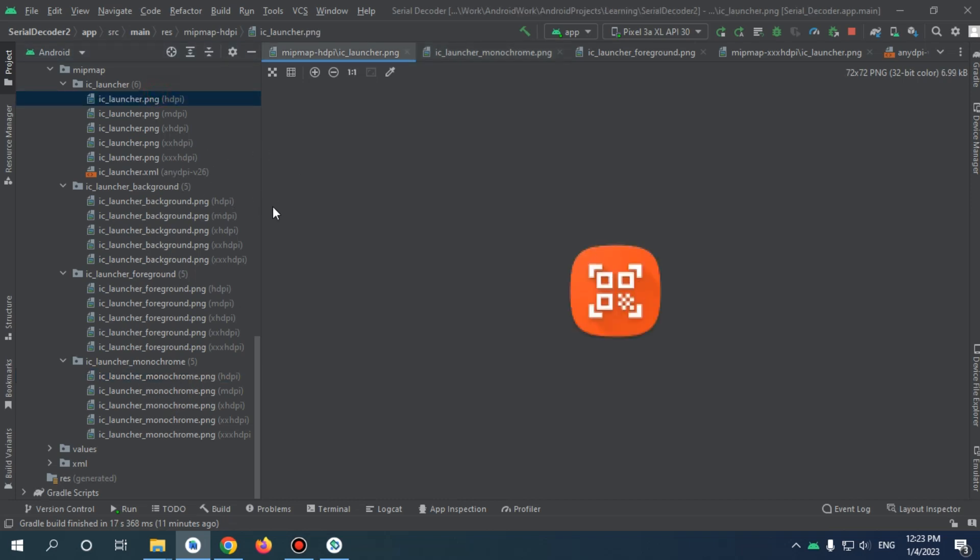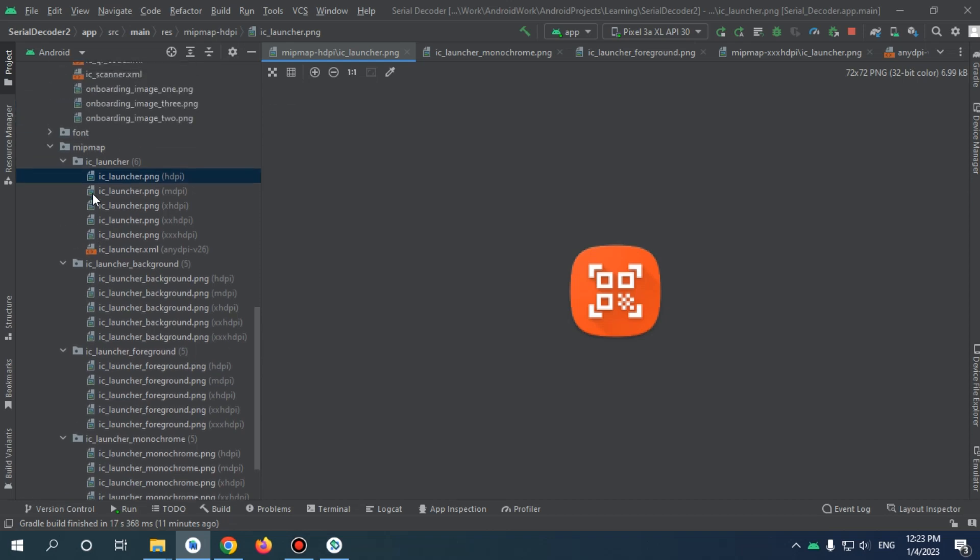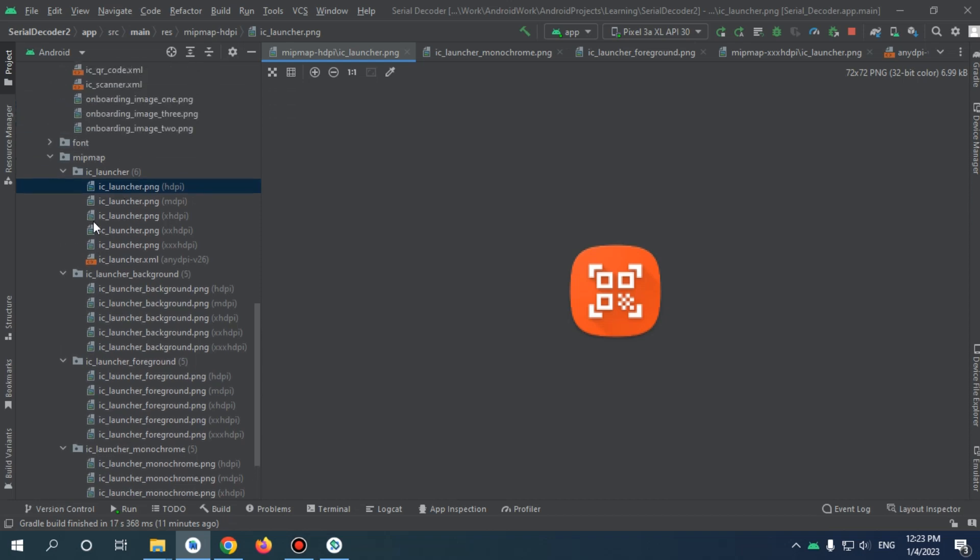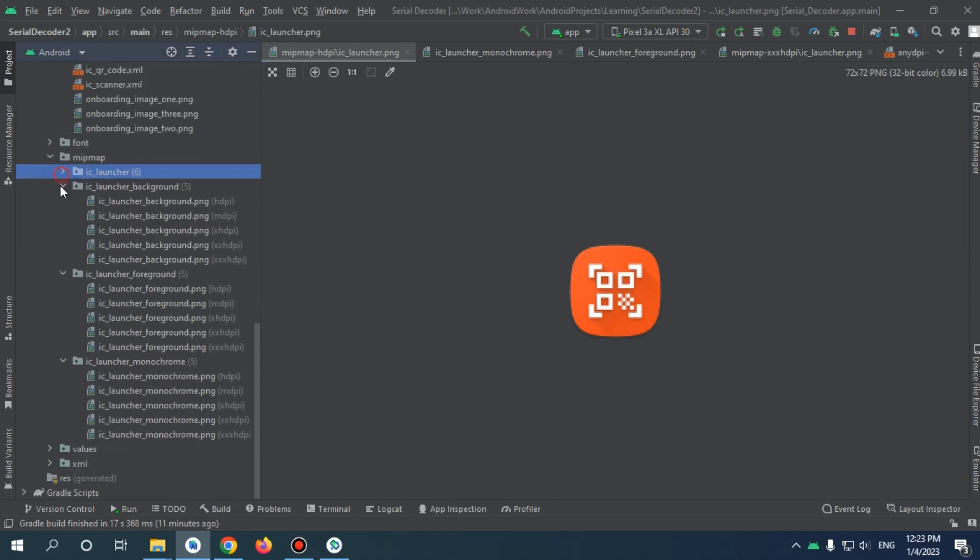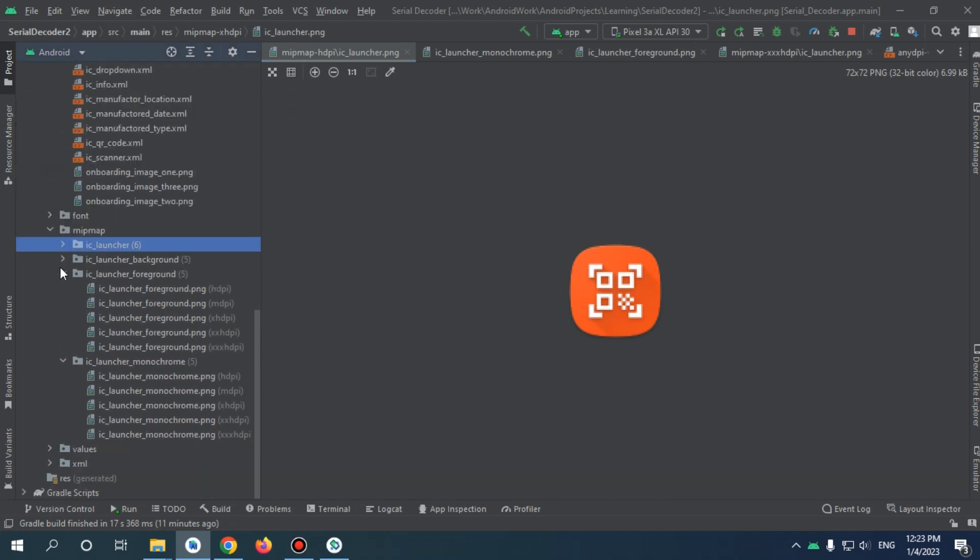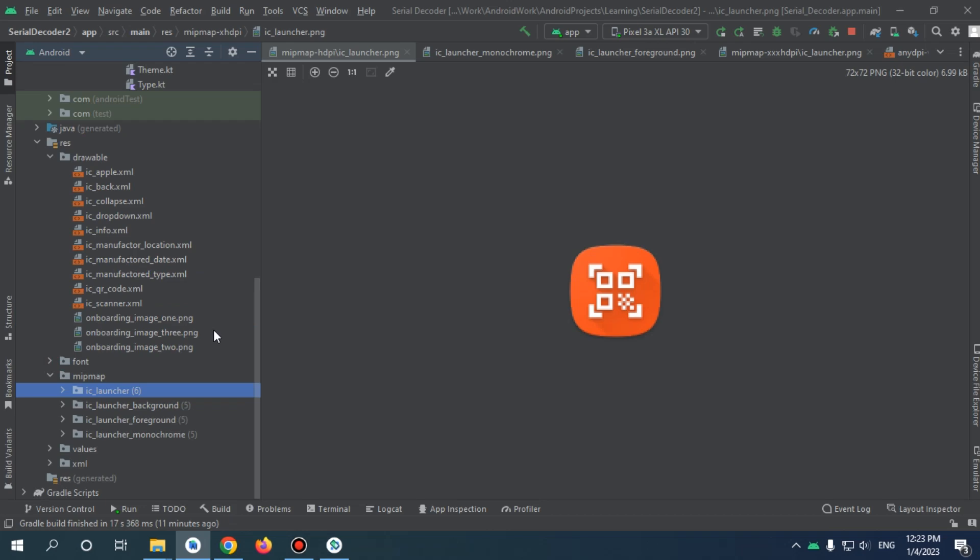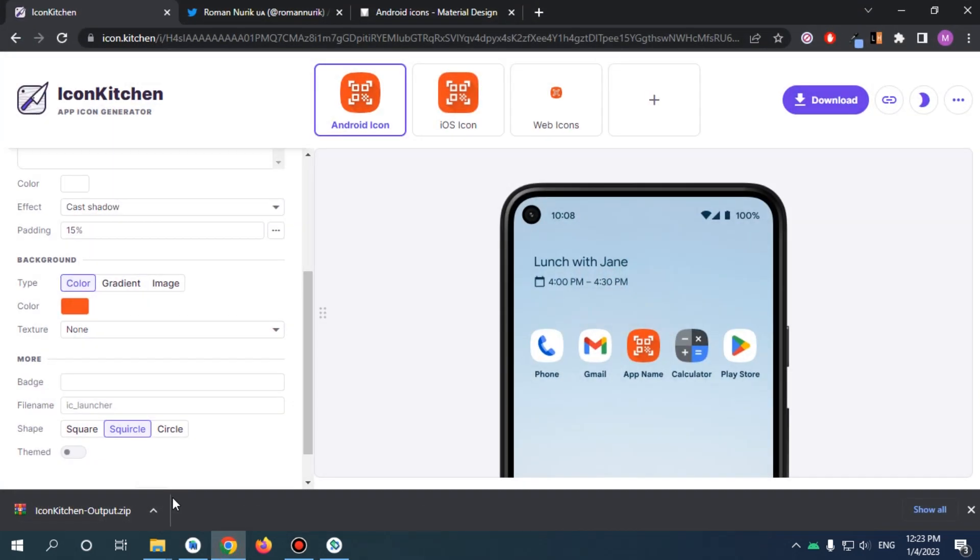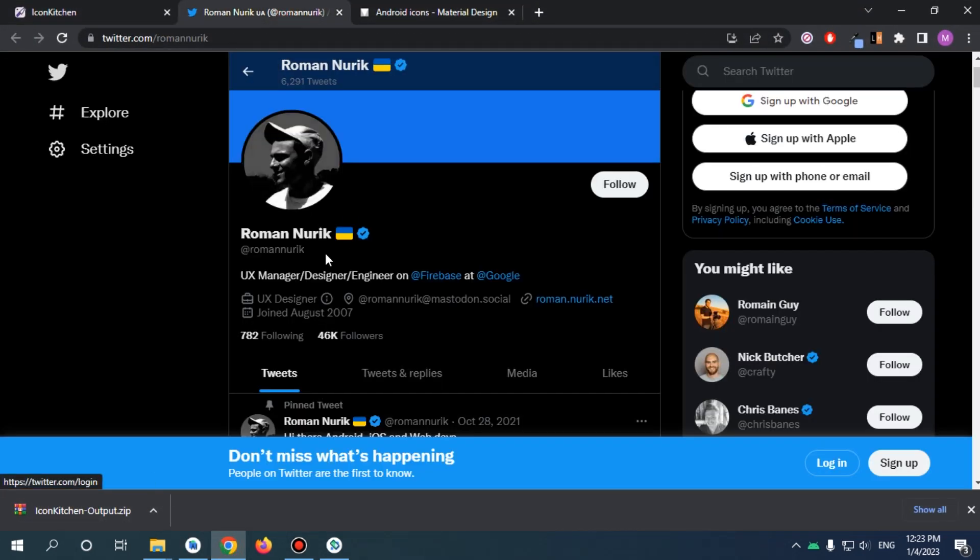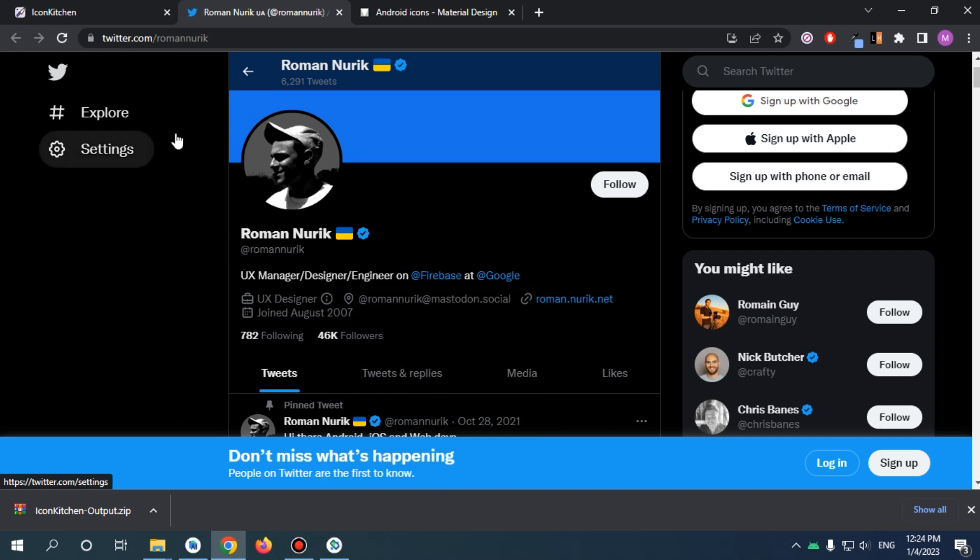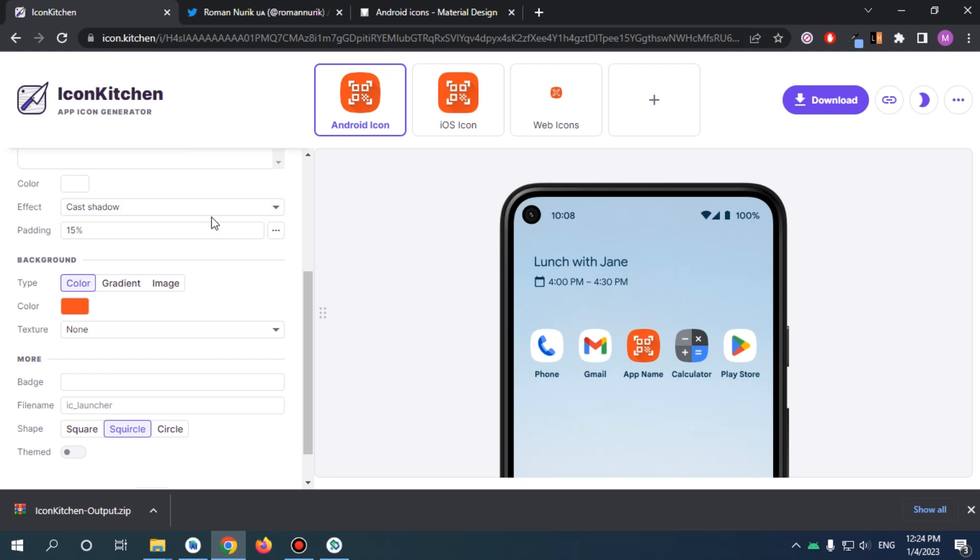That's basically how we can add an app icon using IconKitchen, which is provided by Roman Nurik, the UX manager on Firebase and Google. Thanks a lot to Roman. I wish him the best. I hope you guys enjoyed how we can make an app icon using IconKitchen for Android. Thank you a lot, see you next time.